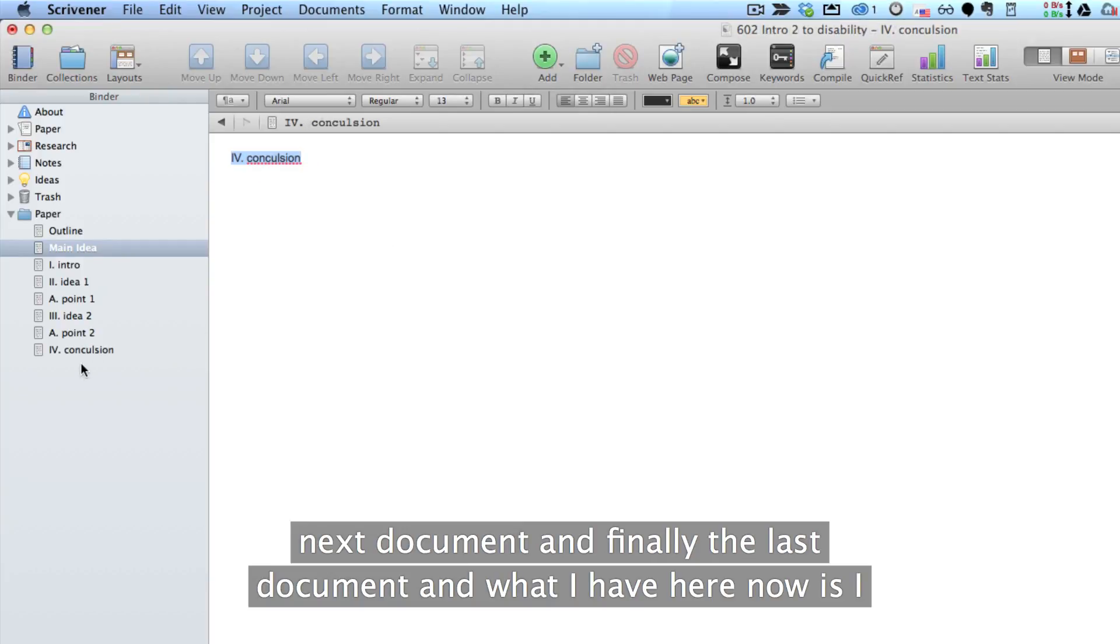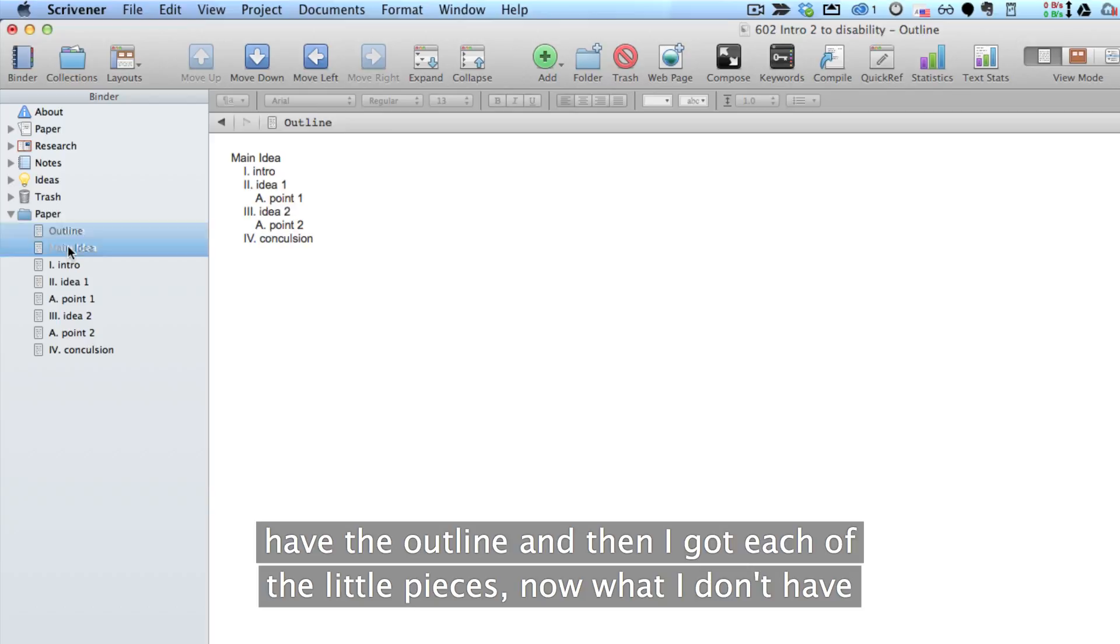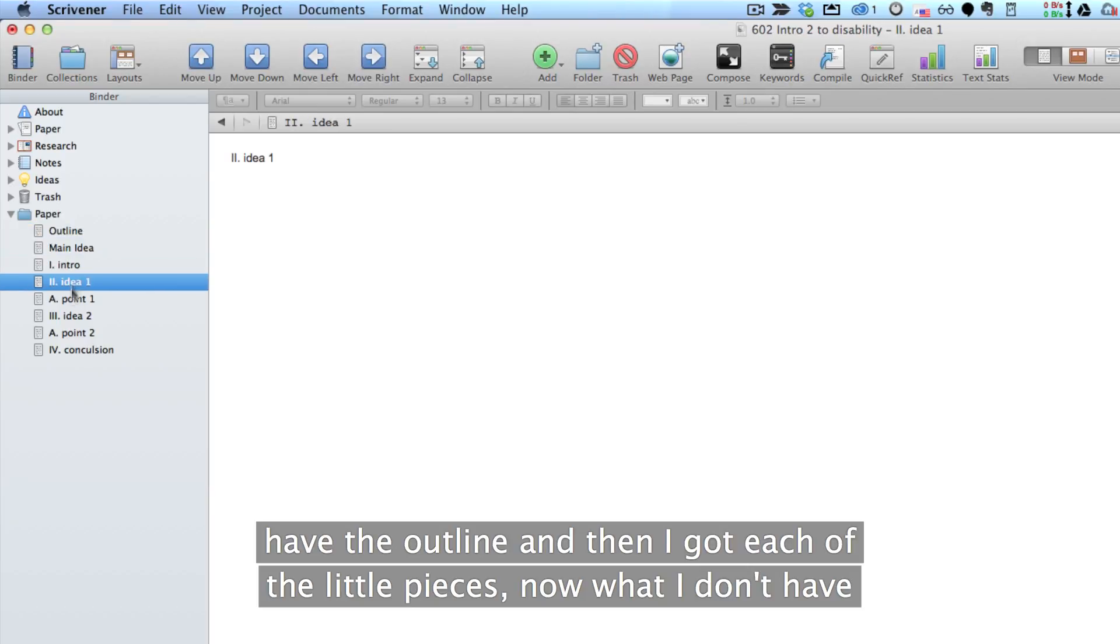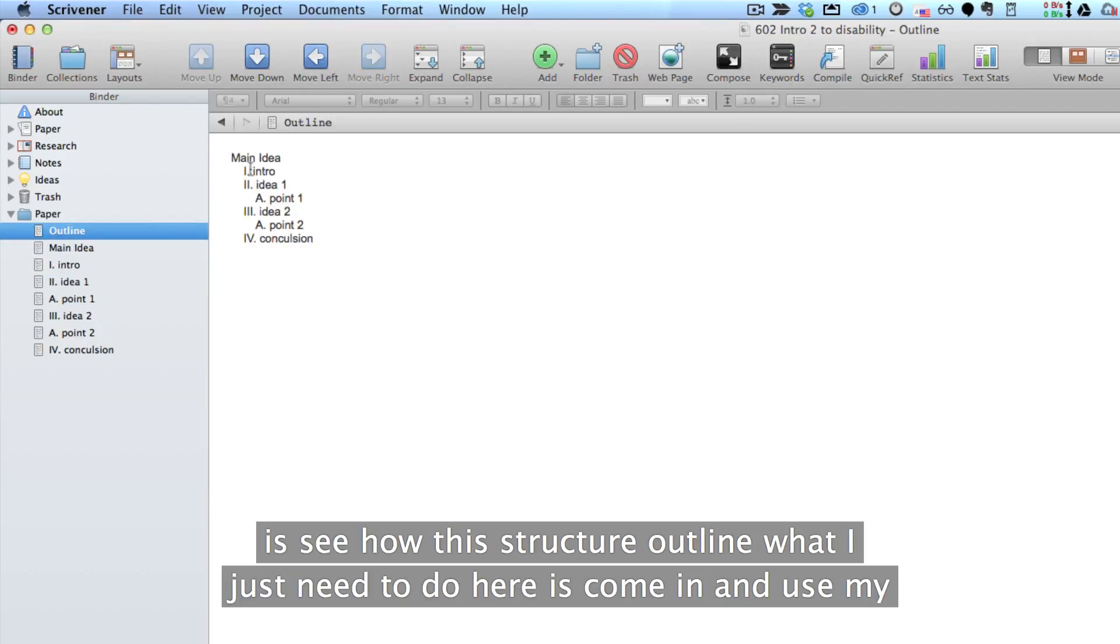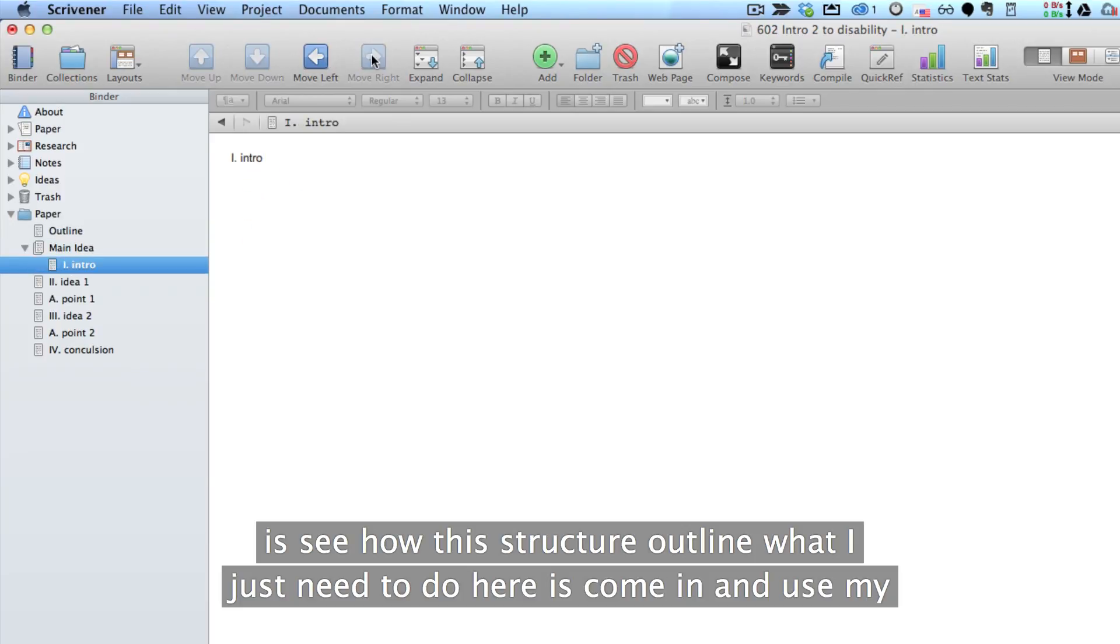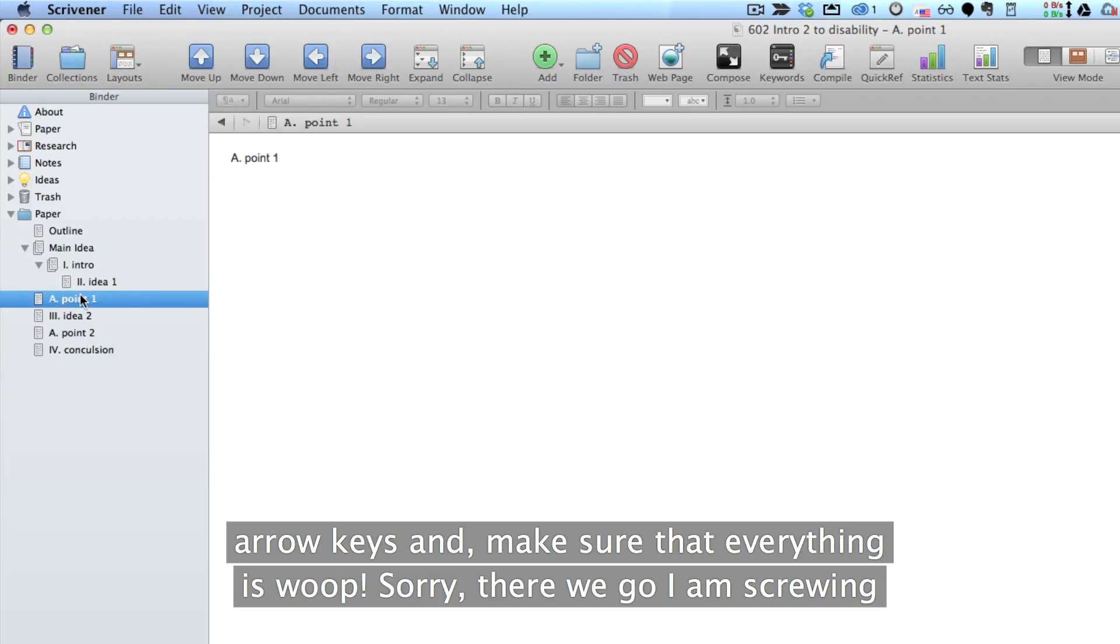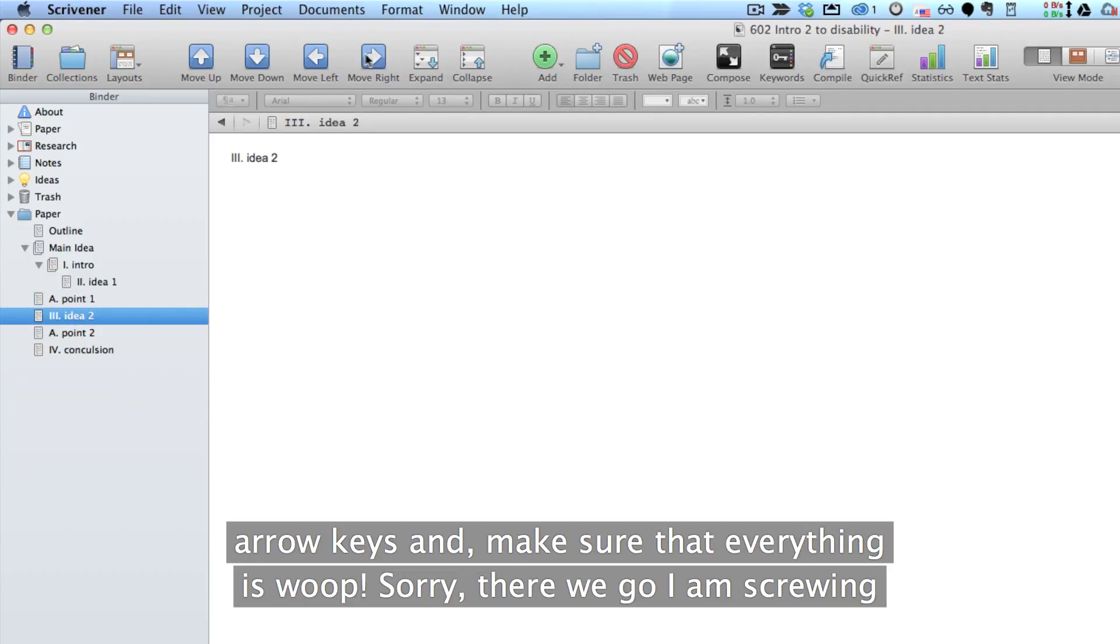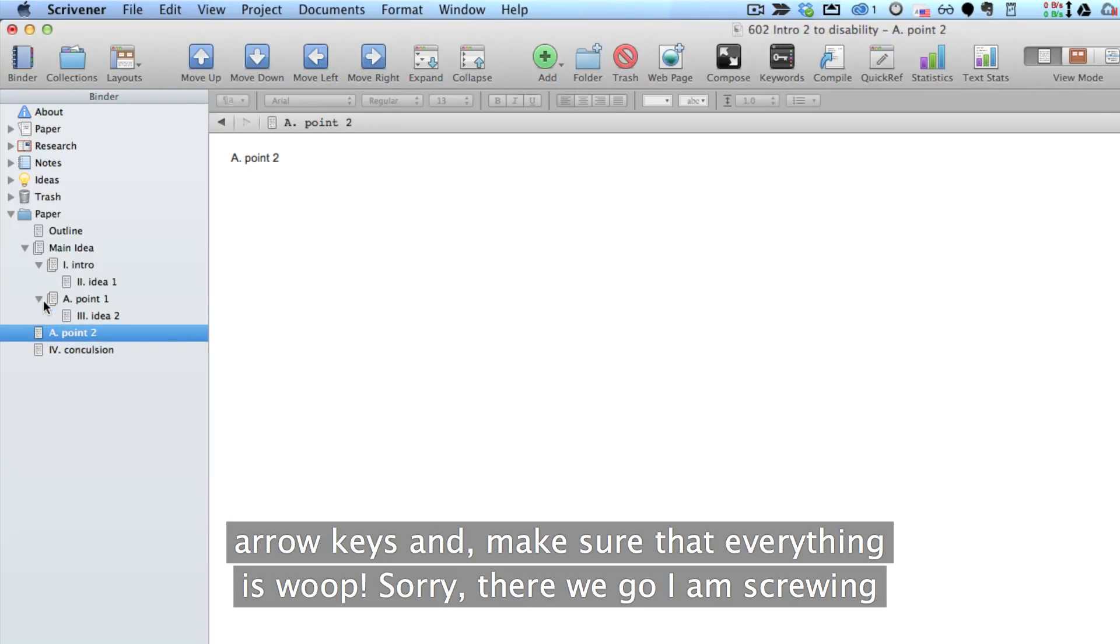And what I have here now is I have the outline and then I've got each of the little pieces. Now what I don't have is, see how this is a structured outline? What I just need to do here is come in and use my arrow keys and make sure that everything is...